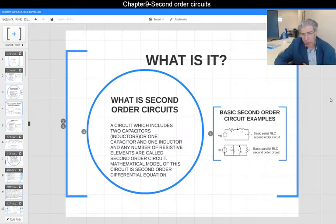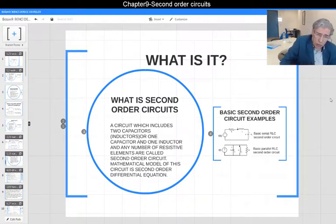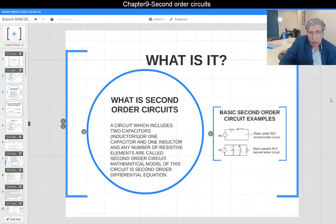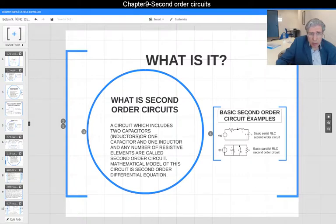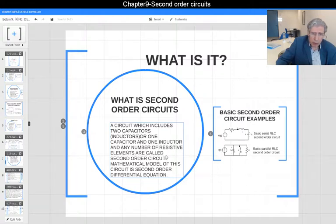This is a new chapter called second order circuit. What is a second order circuit? A circuit which includes two capacitors, two inductors, or one capacitor and one inductor, and any number of resistive elements, is called a second order circuit.